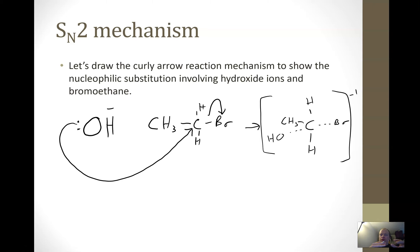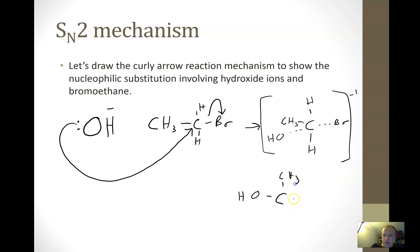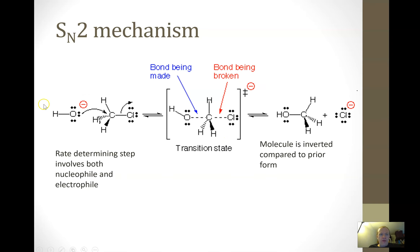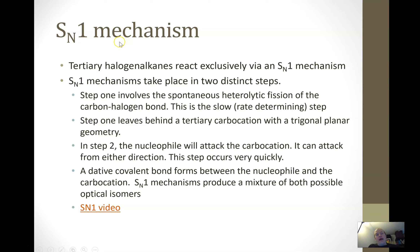Depending on how the question is asked, you may need to show the stereochemistry inverting — we're keeping it basic for now. After the transition state, the product is an alcohol, and we also show the bromide ion that's left over. That is the basic SN2 mechanism, definitely worth practicing. A more professionally drawn version also shows the stereochemistry inversion, with the hydrogens flipping across the other side like a little umbrella.